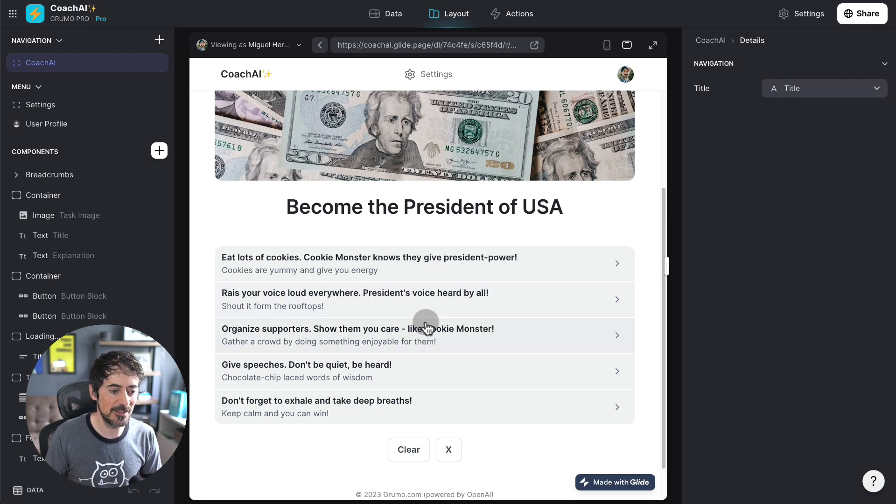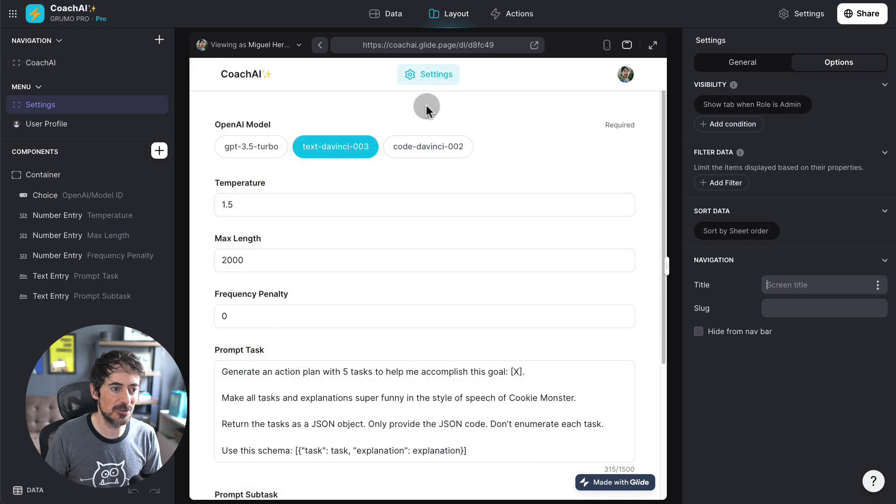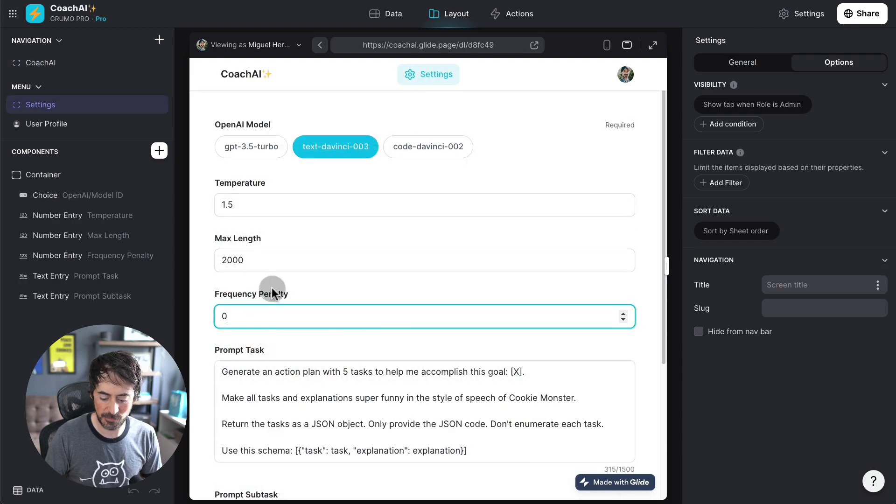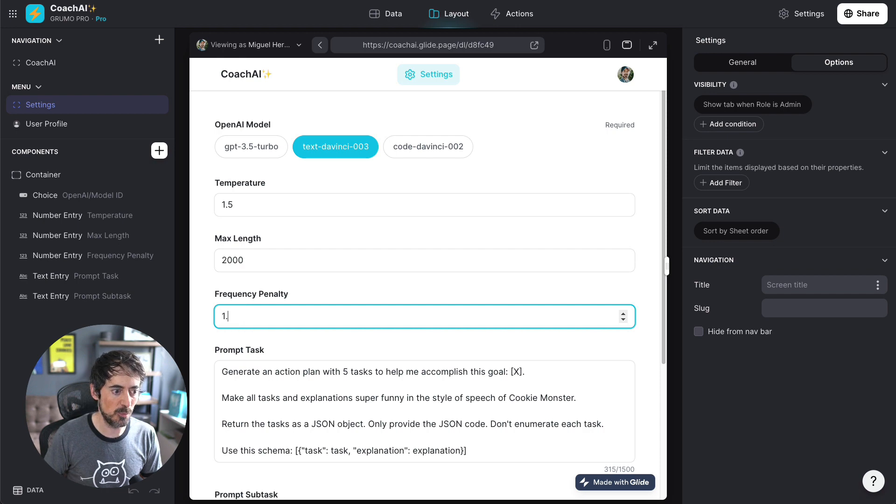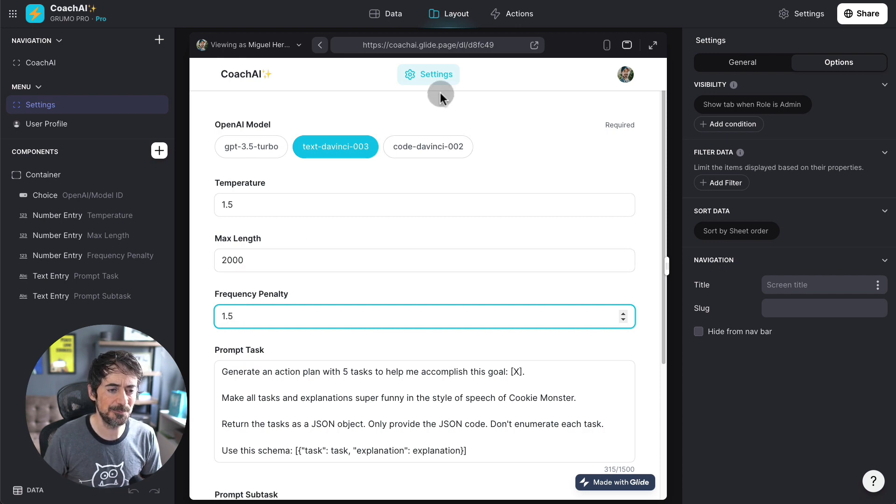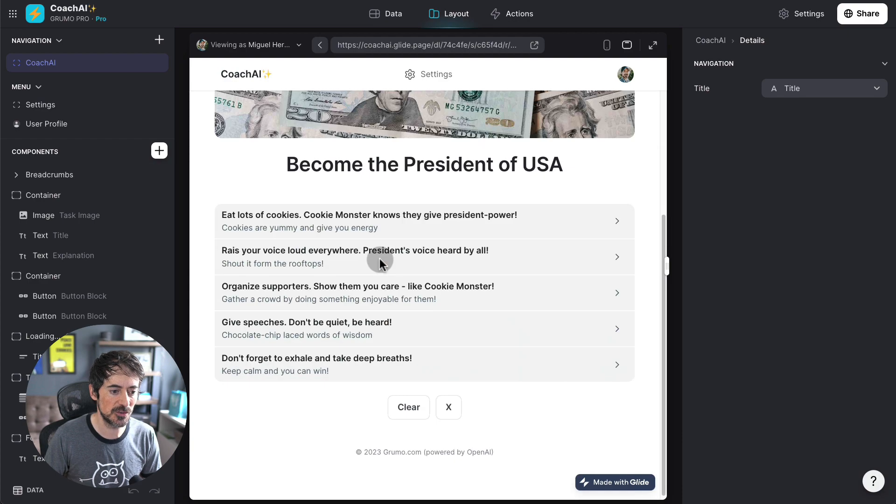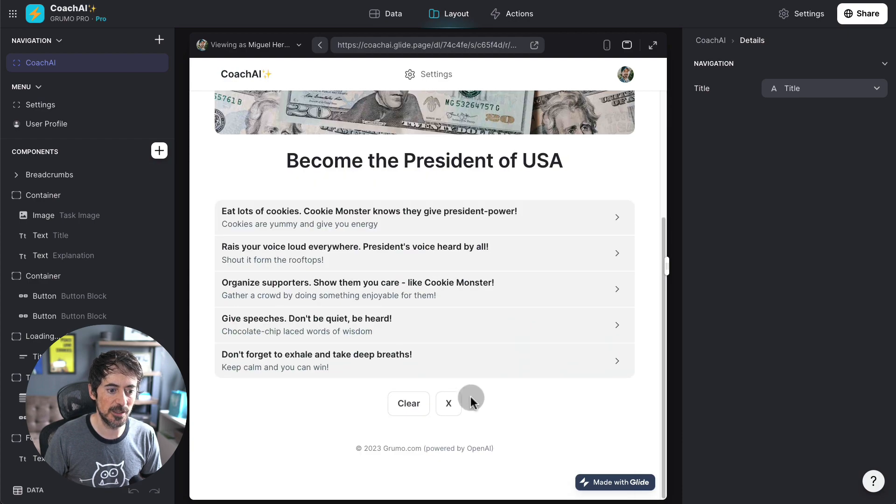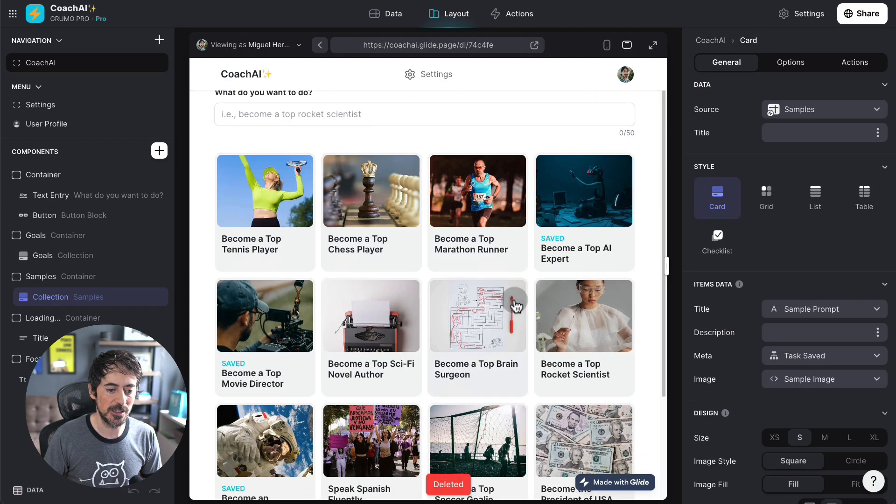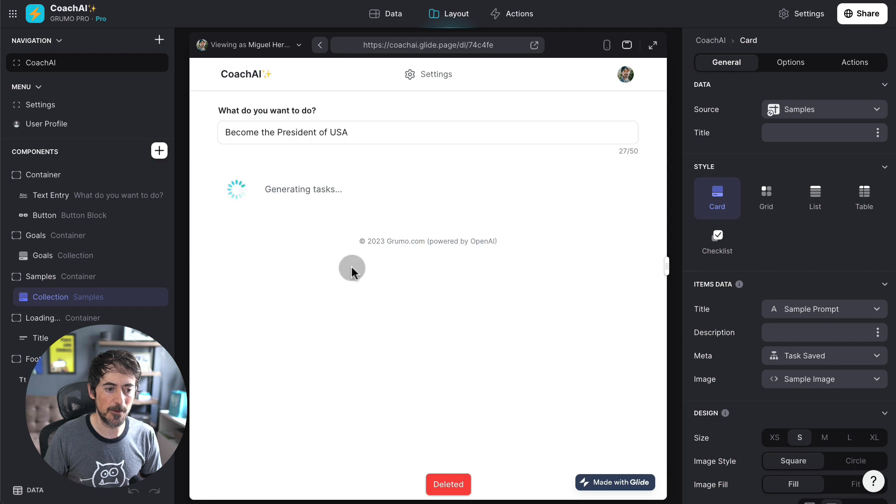Okay. It's not that crazy. So, let's increase. Now, the frequency penalty can go from minus two to two. Let's make that 1.5. See what happens. You can keep tweaking this until you get results that you find funny or useful.